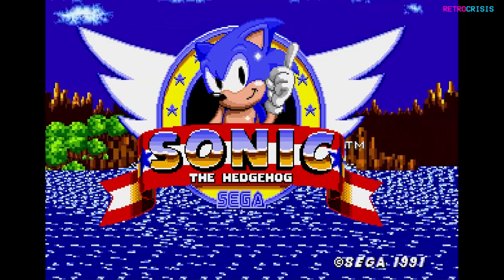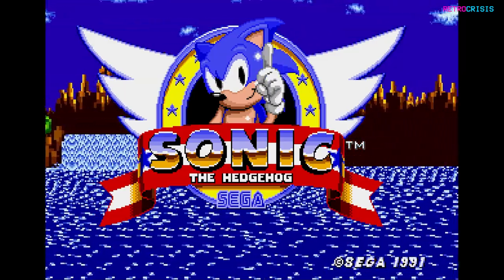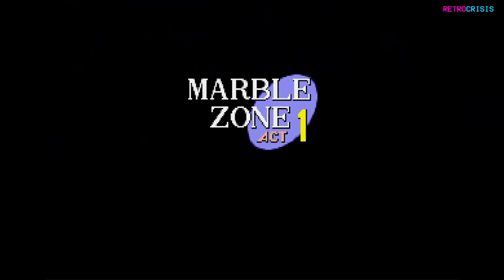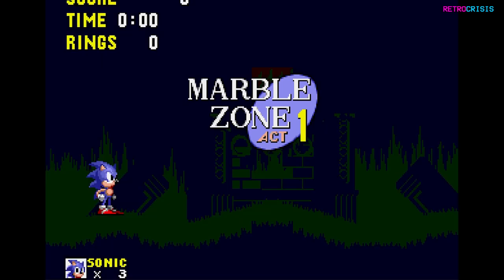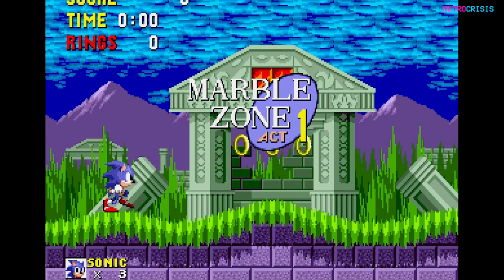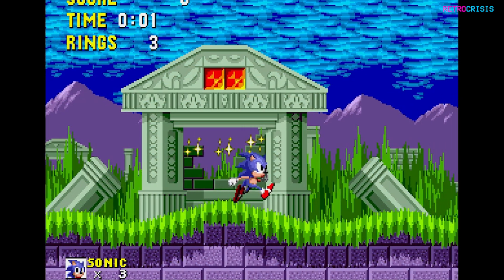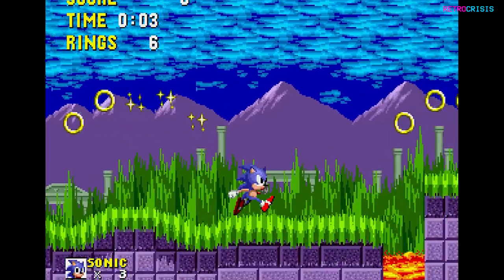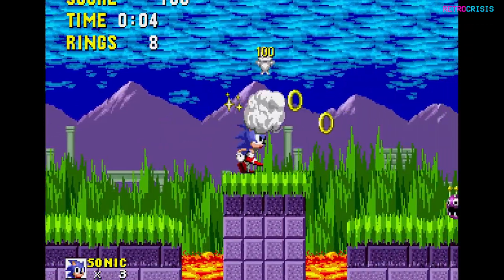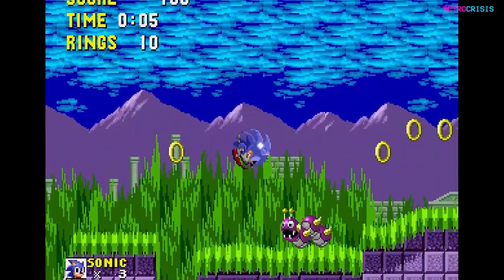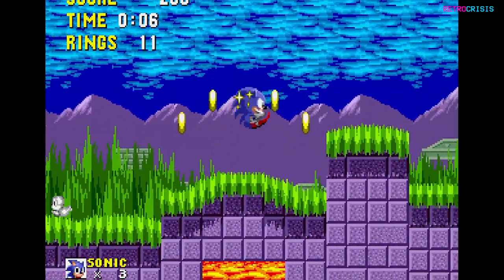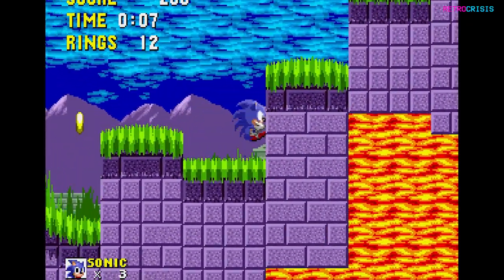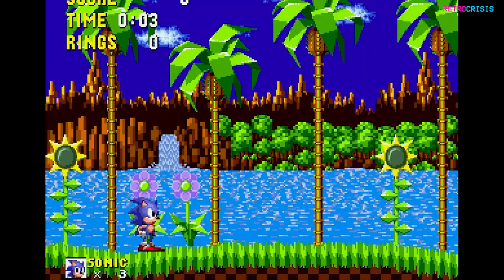In the latest version of RetroArch, there's a pretty cool feature which allows you to combine shaders together. So if there are two particular shaders that you enjoy and you think would be good if you mixed them together, you can now do that. Let me show you it in action.